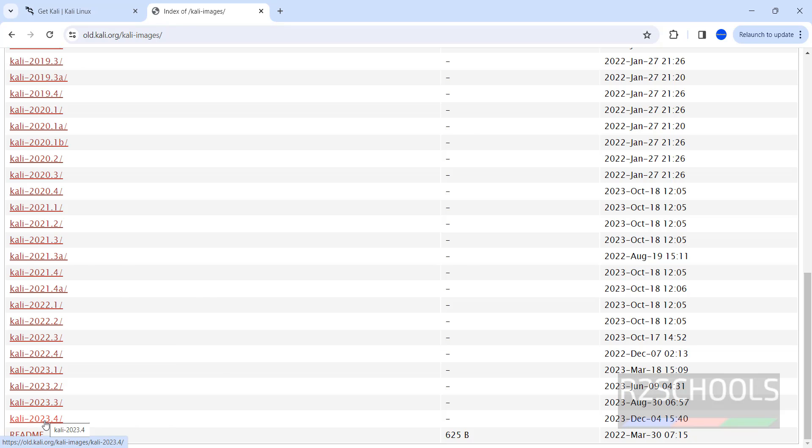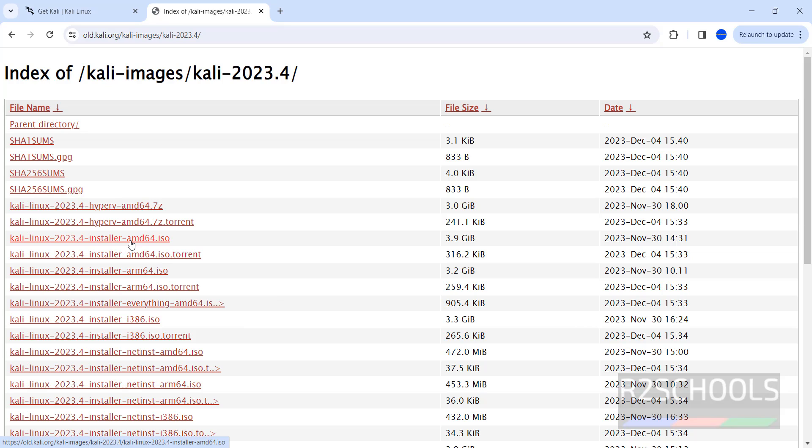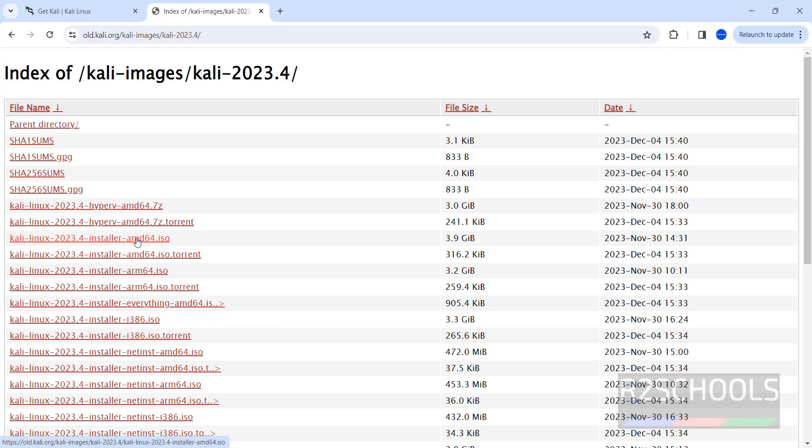If you click on 2023.4, see here we have the ISO file. For Intel this is, for AMD this is the ISO.